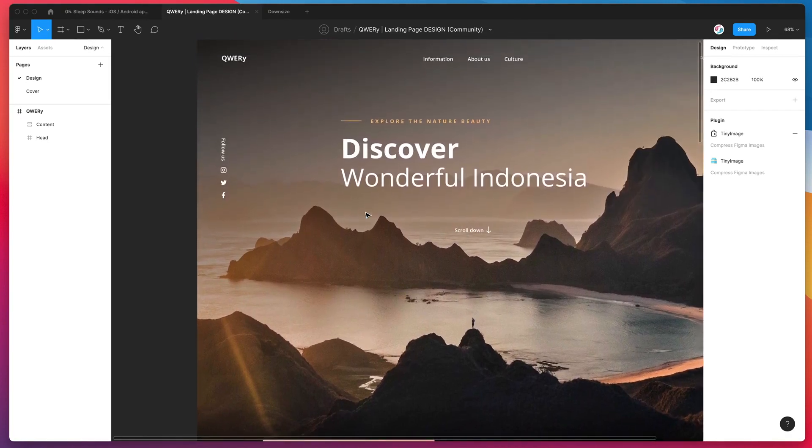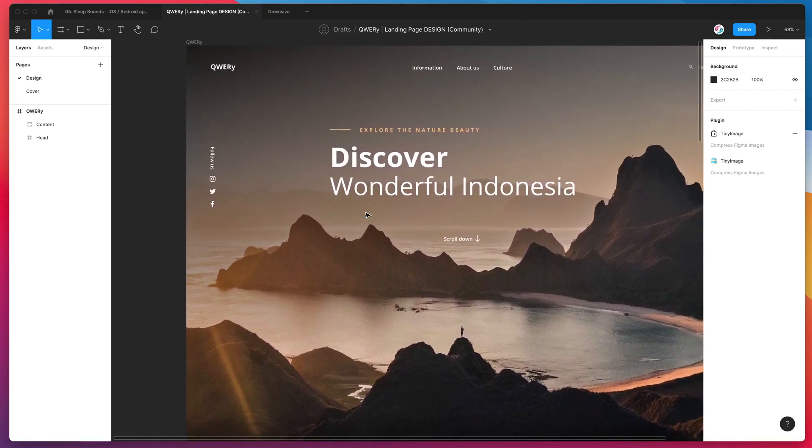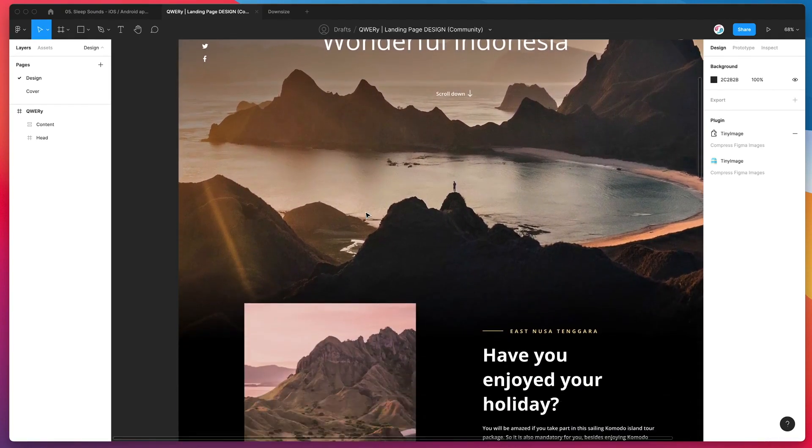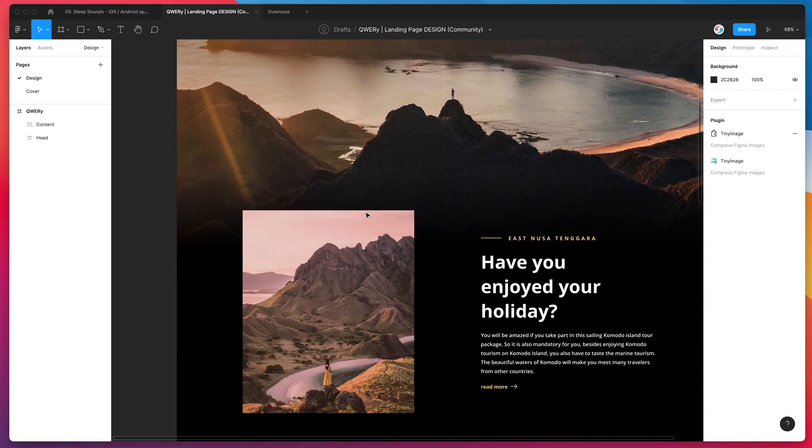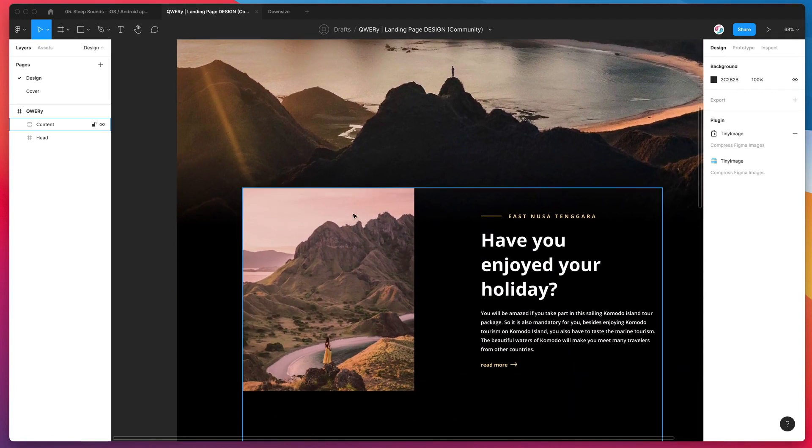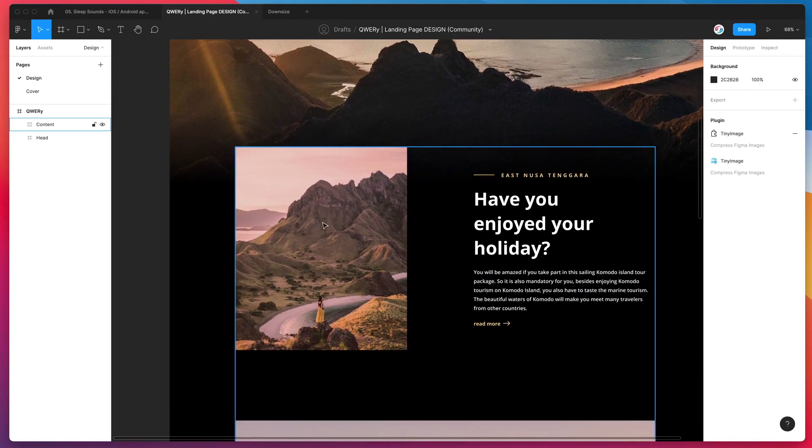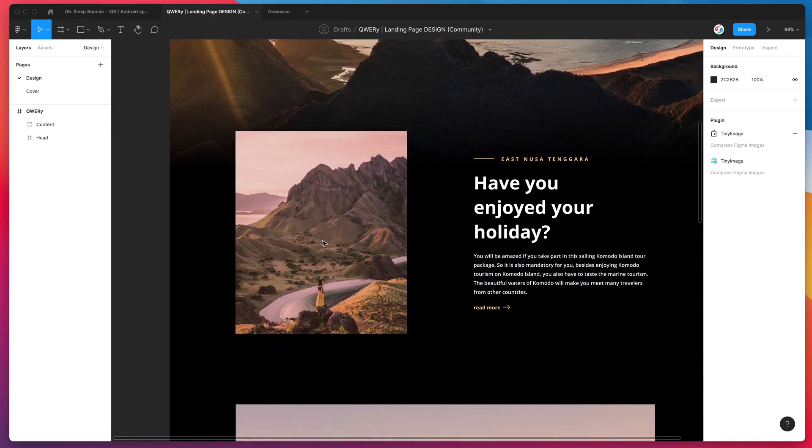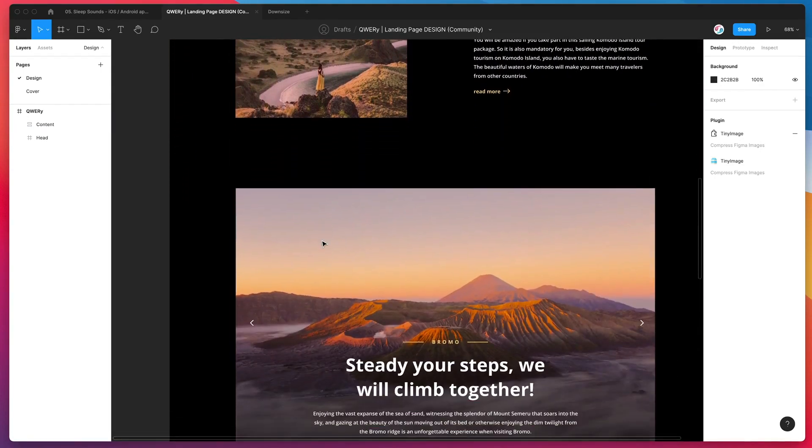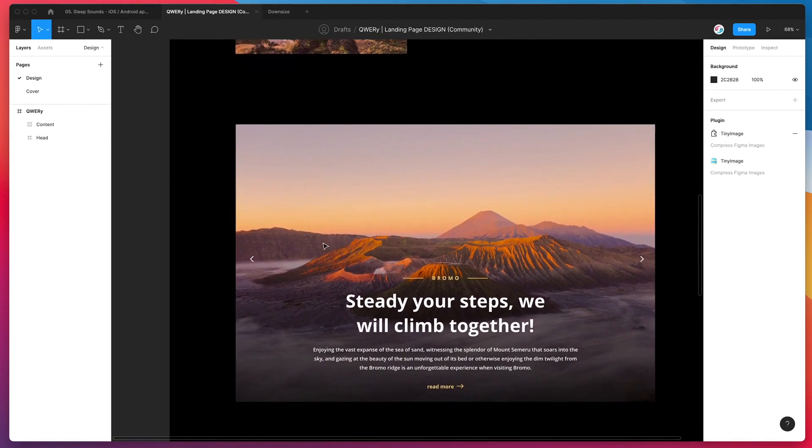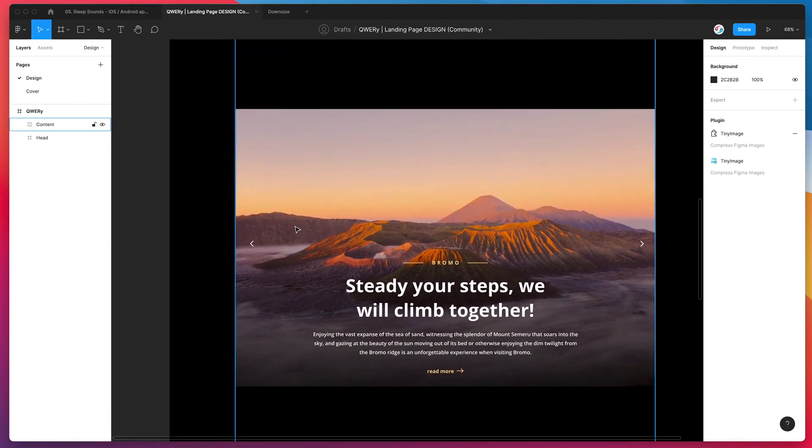So yeah, as always, thank you for watching. And I hope it's helpful if you've been trying to optimize your Figma files for speed or performance, optimize your images and downsize them in the way that we've seen in this tutorial today. So yeah, we'll be back soon with more tutorials just like this one. And thank you again for watching.